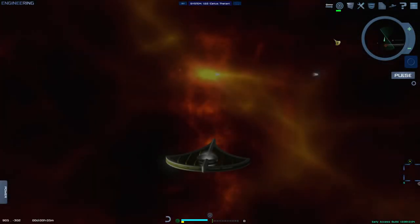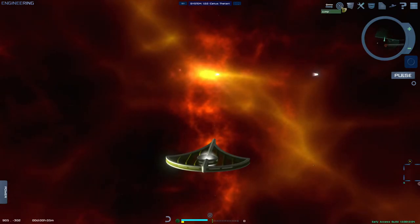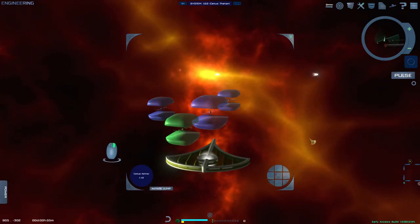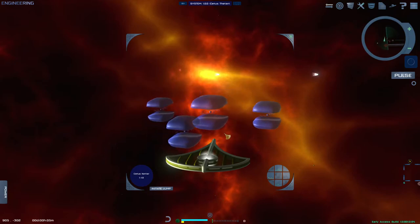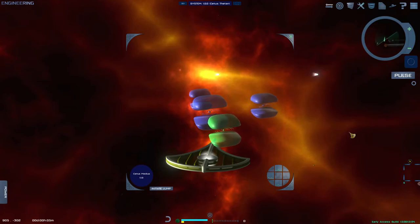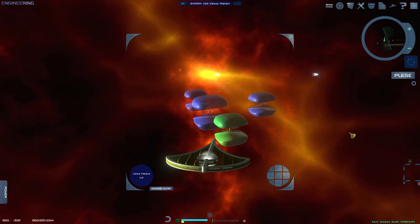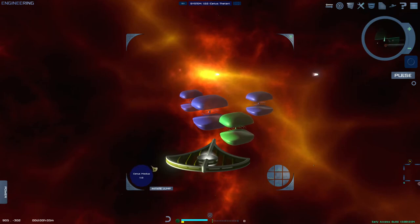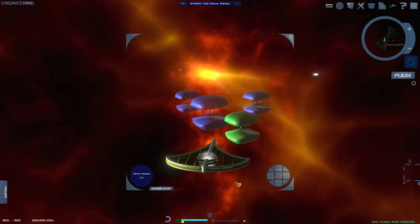The second part of the jump control is the 3D systems view. This view will show you the surrounding systems and can be rotated by holding down the right mouse button and moving the mouse. The system in the middle is the system the player is currently in. The system closest to the front will be illuminated in green and is ready to be jumped to. Once illuminated, the system's information will be shown on the bottom left of the jump control, and a jump can be initiated by clicking the left mouse button anywhere on the screen.